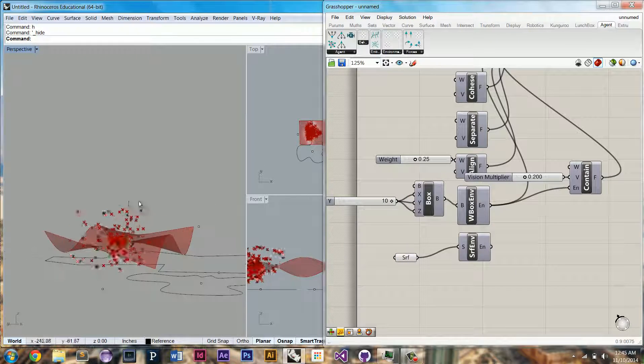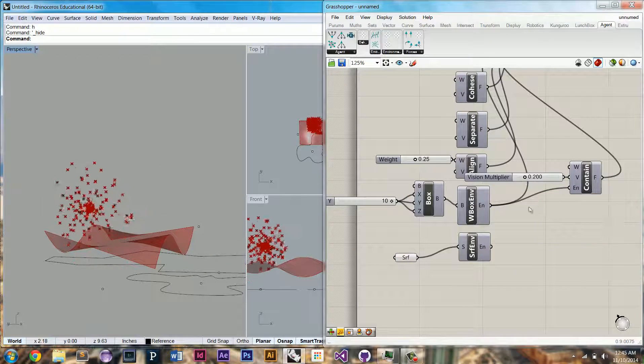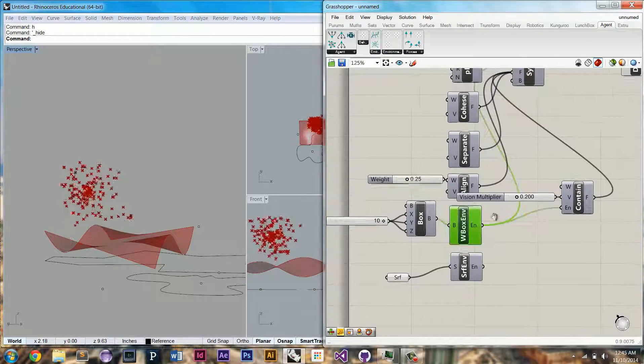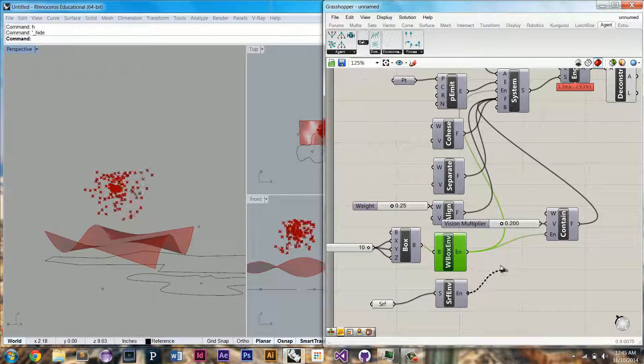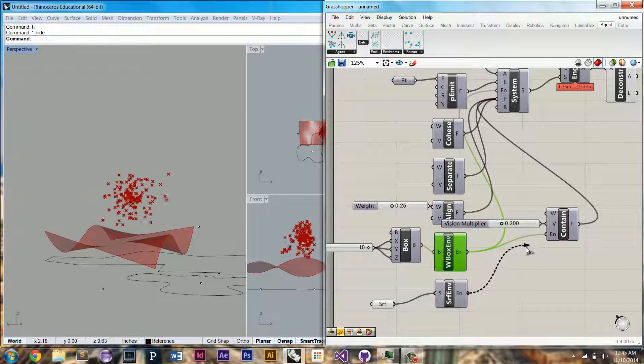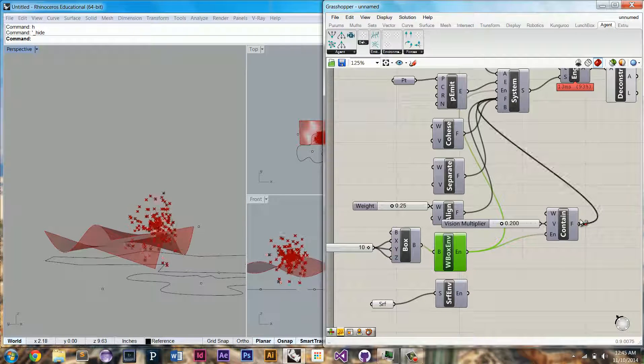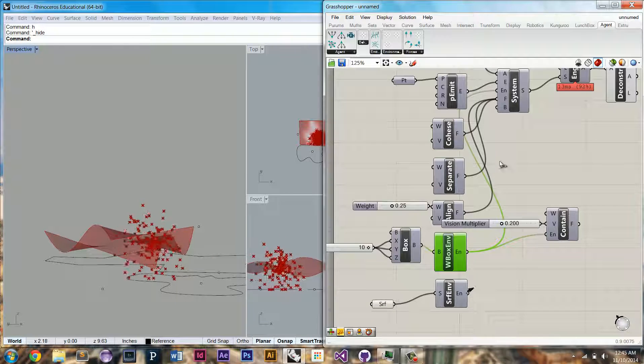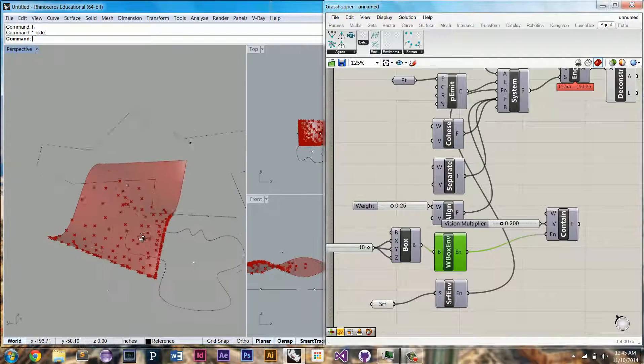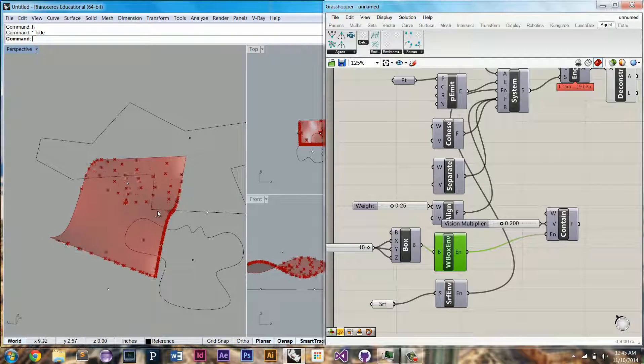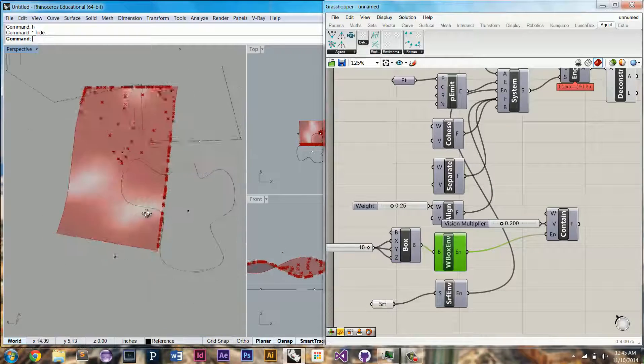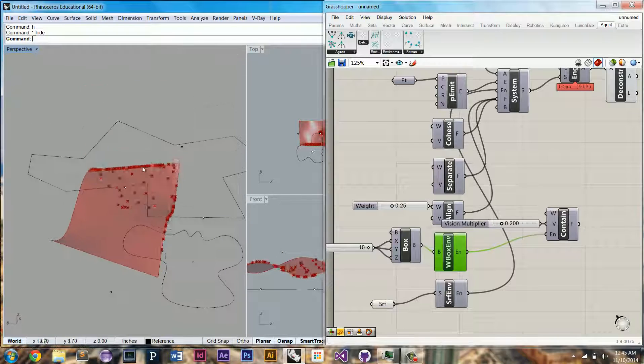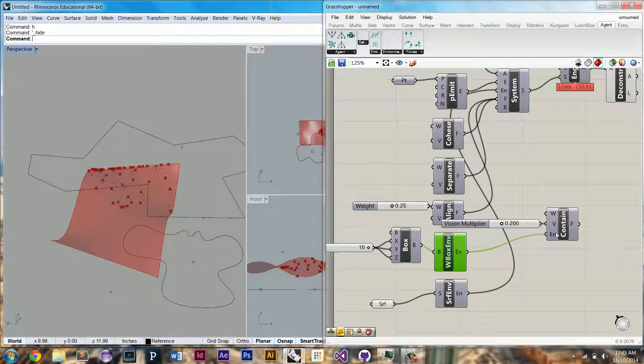The surface environment's not hooked up right now, so they're still following the box. But if we plug in, let's remove this contain behavior to see what will happen. Plug in the surface environment component, you'll see that now they're being restricted to the surface, but again we have the problem of the edges being too strong.